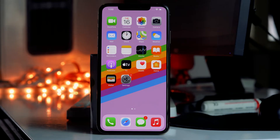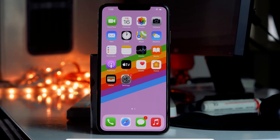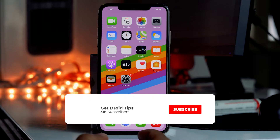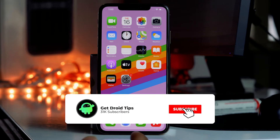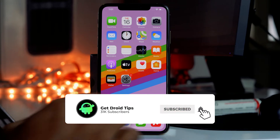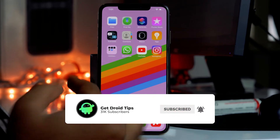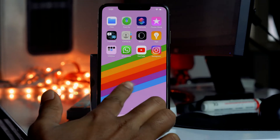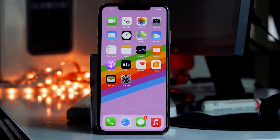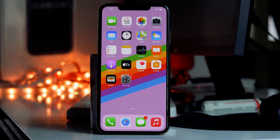Hello guys, welcome back to GoodFavor Tips. In this video I'm going to talk about how to fix the App Store icon missing on your home screen in your iPhone. As you can see there is no App Store, so we're going to talk about how to fix this up. Let's get started.